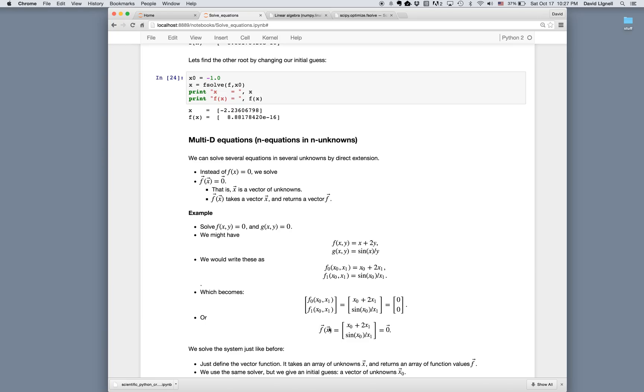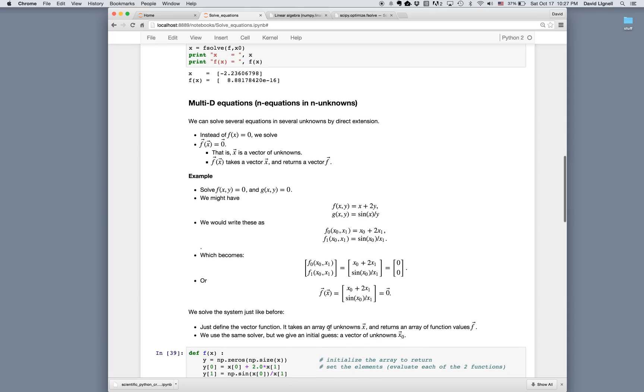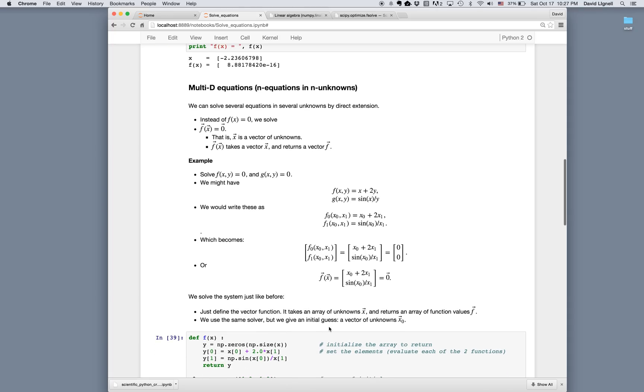Where the array that we pass in has elements x0, x1, x2, x3, which will be our unknowns. And what we return will be a vector of functions f0, f1, f2, f3, etc. that we're trying to make each separately equal 0.